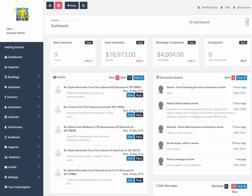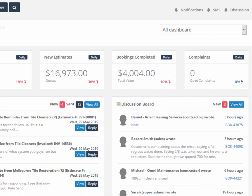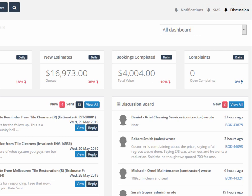Back on the dashboard in the top right header, we have easy access to notifications, SMS, and discussions. Notifications show all alerts that have been turned on in the global settings. SMS and discussions can be accessed below in more detail from the dashboard.